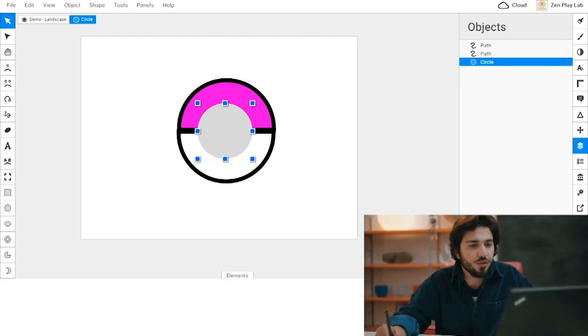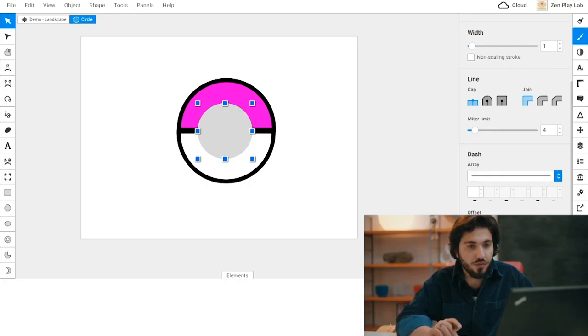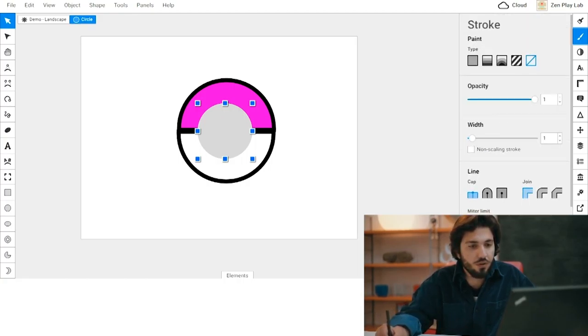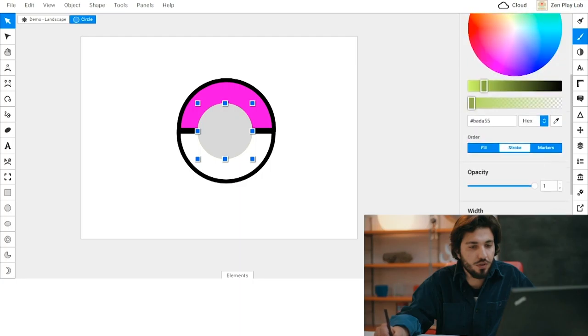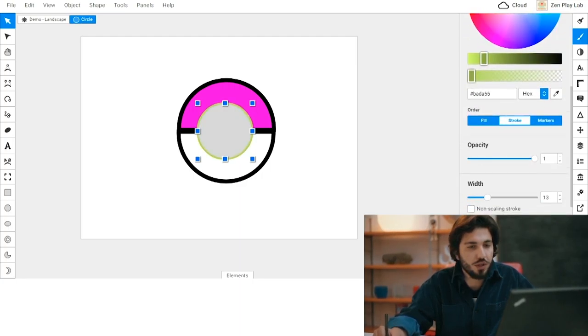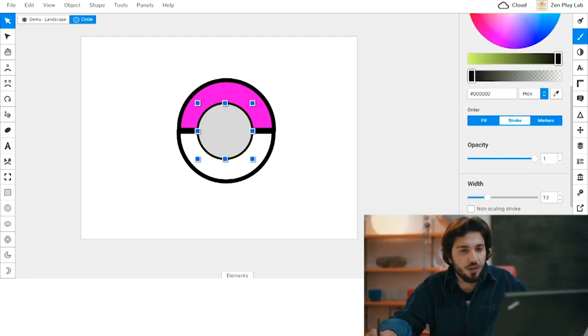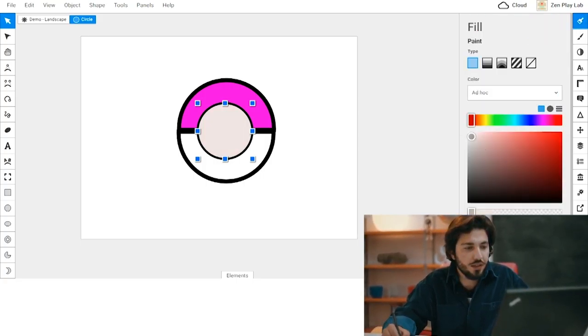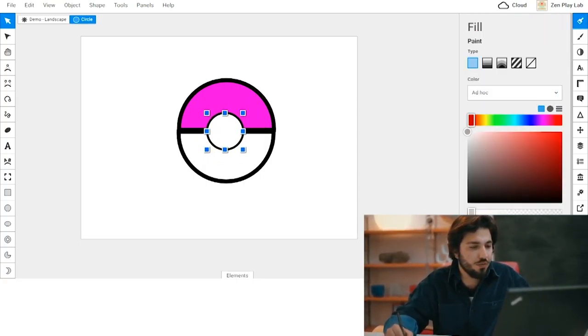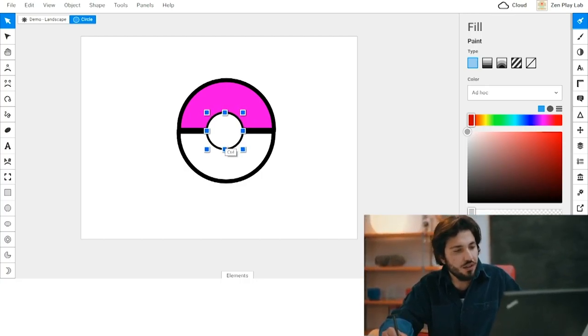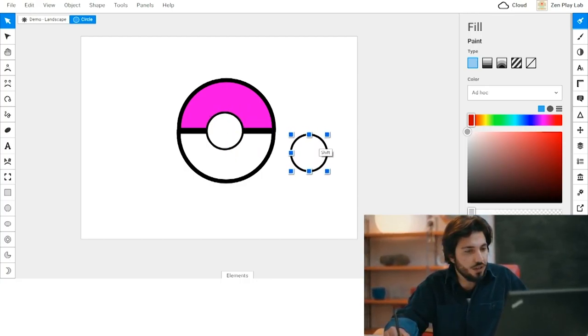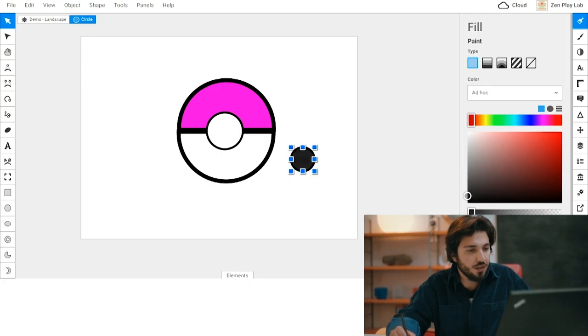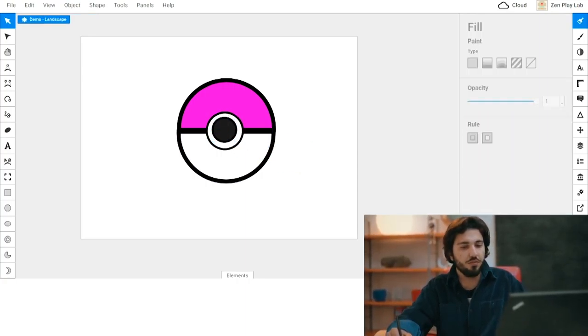I'm going to put a stroke in it. Make it black, make the fill white. I'm going to hold shift and make it smaller. Control D, and then make it black. And there we go. So now I made my Pokéball.